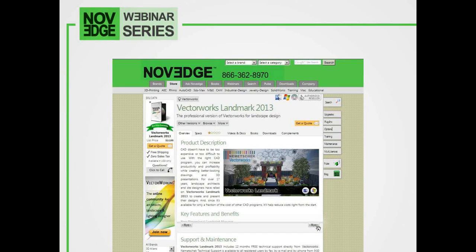If you're looking to pick up a version of Vectorworks Landmark 2013, you're more than welcome to check out our website at noveg.com. From there you can find a whole bunch of information, and if you're looking for more details on how to pick up your own version of Vectorworks Landmark 2013, or if you want to get a quote, you can contact our sales specialist Bob Thayer at bob@noveg.com.